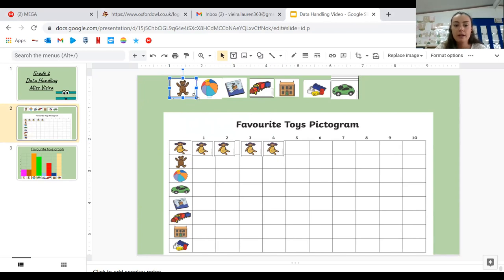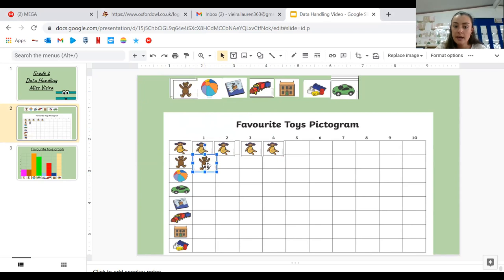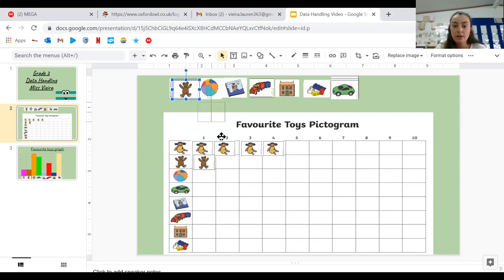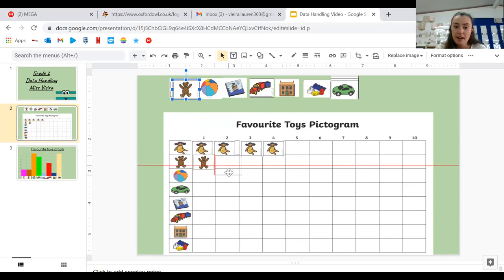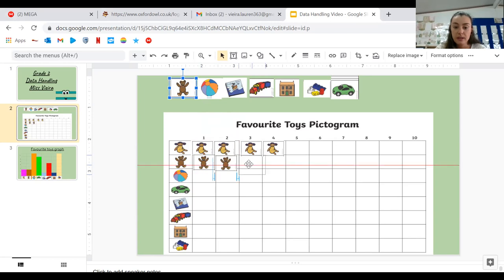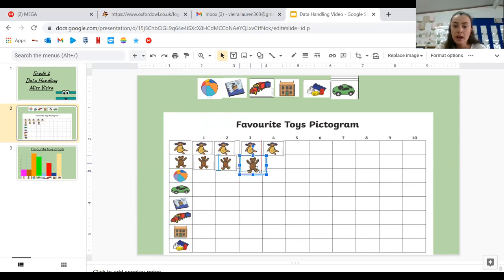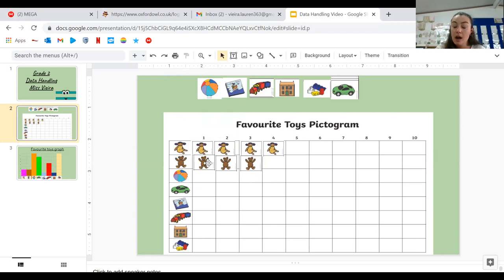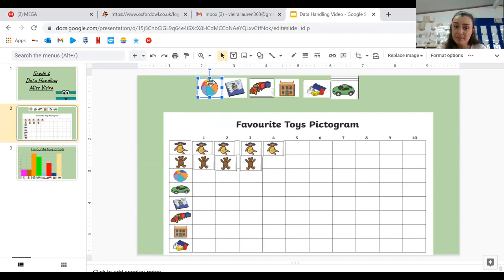If we have a look at the teddy bears, I wonder how many people like the teddy bear as their favorite. I quite like teddy bears. I don't know about you, but they're nice at night when you're in bed and then you can hold your teddy bears. They can keep you warm. So there are three teddy bears. So three people in the class have their favorite toy as a teddy bear.